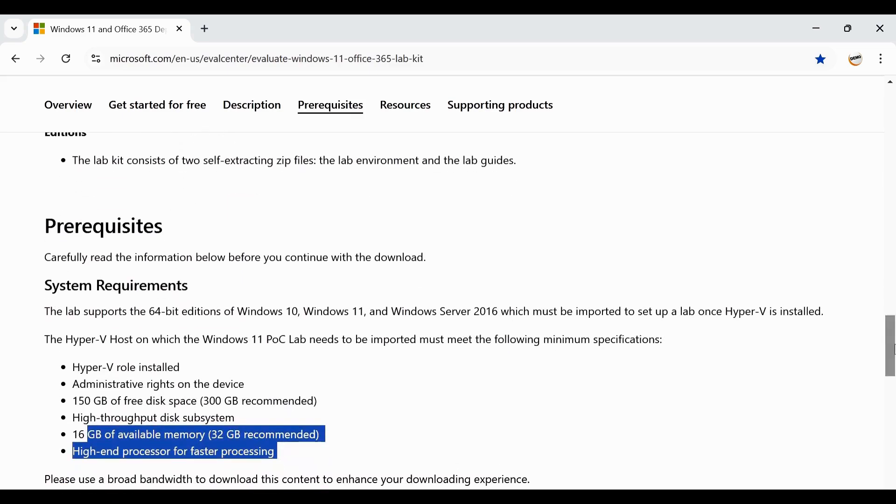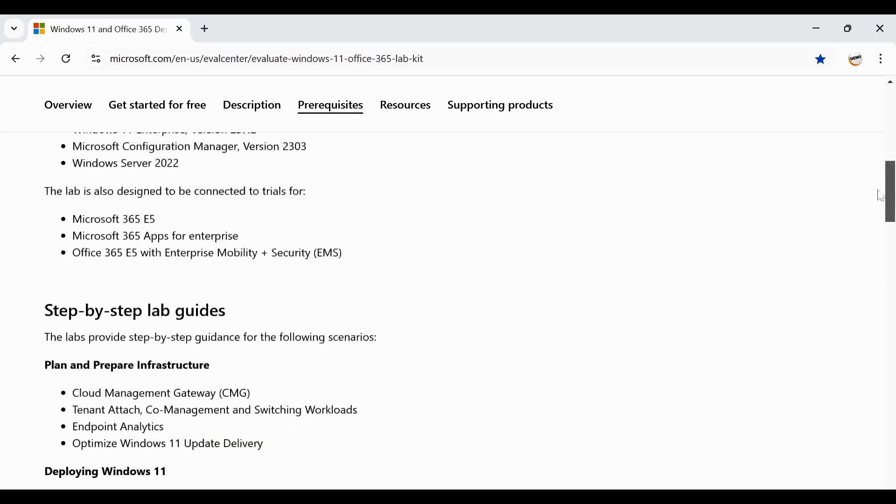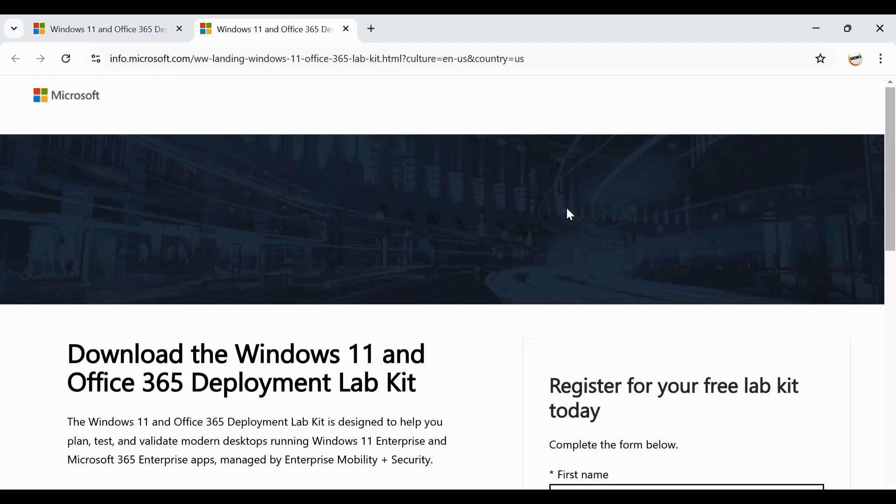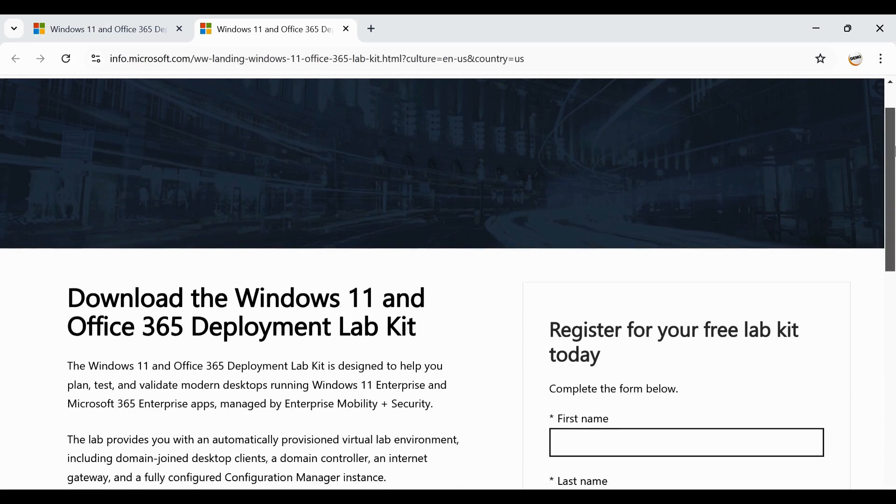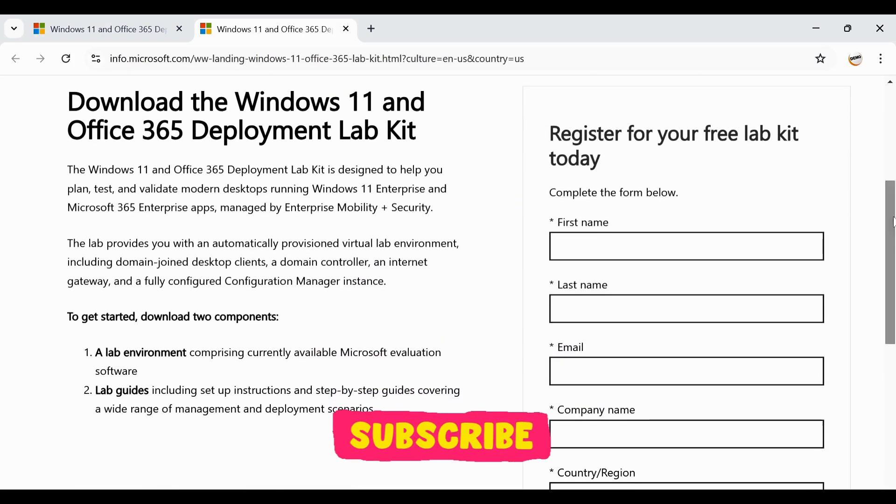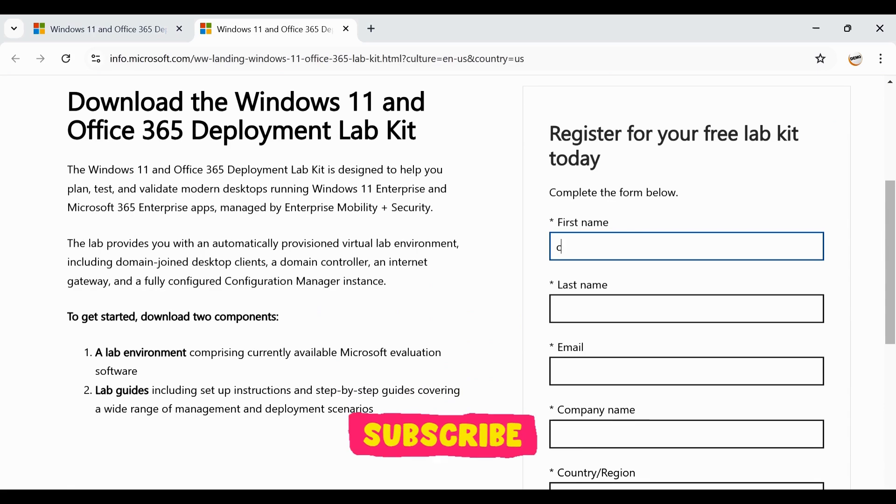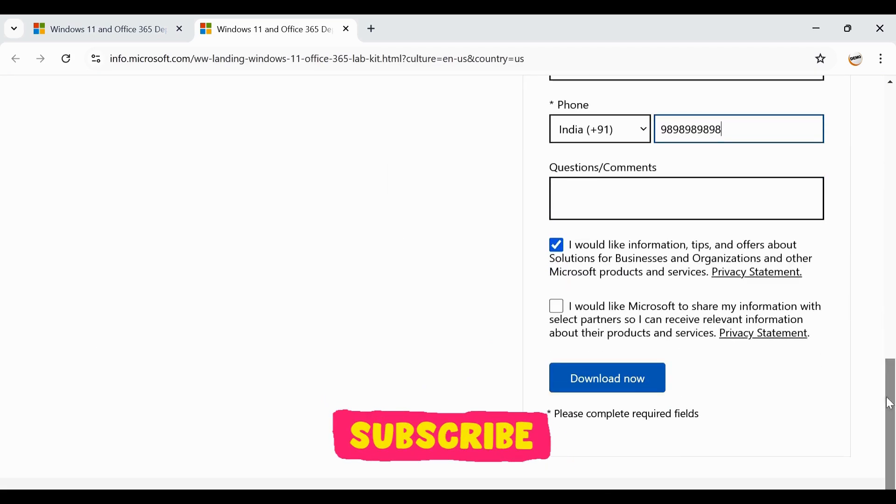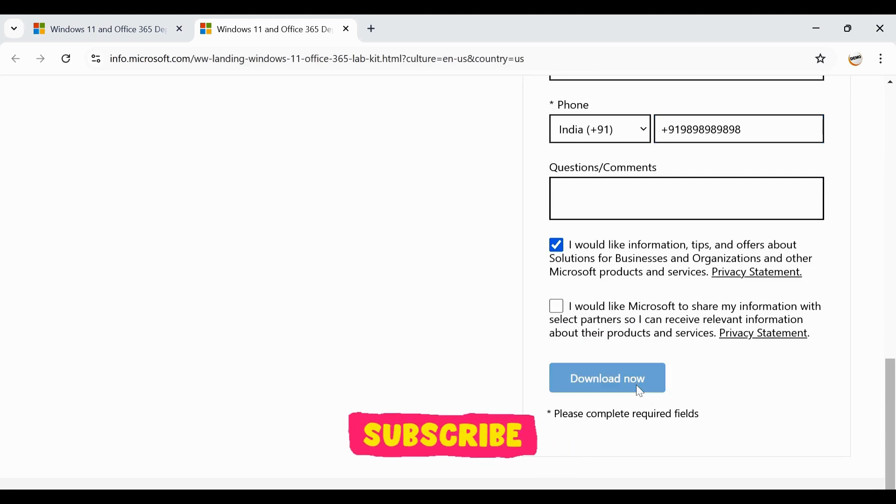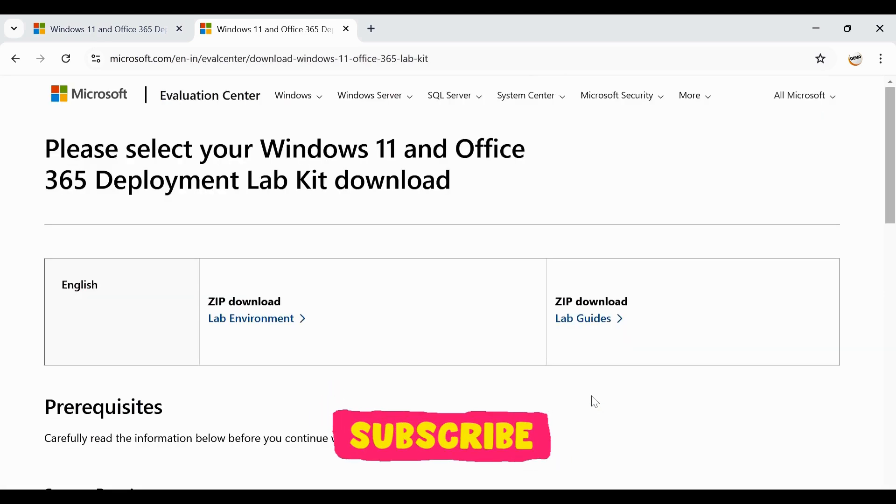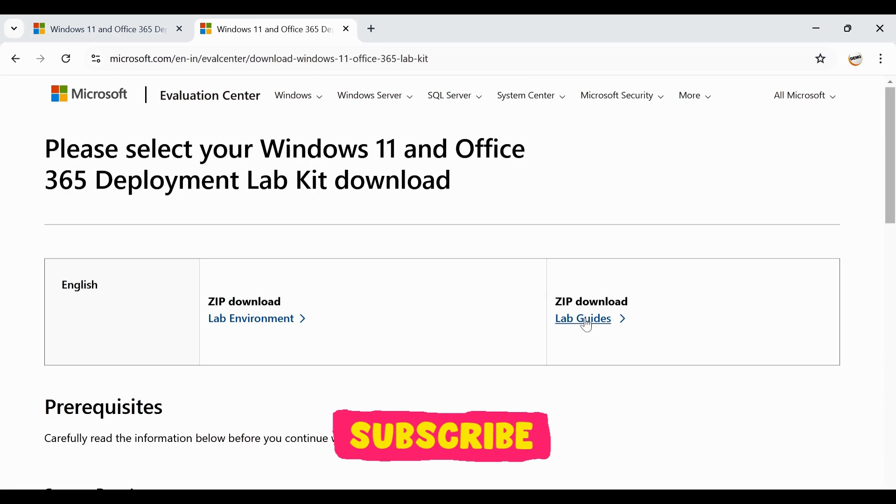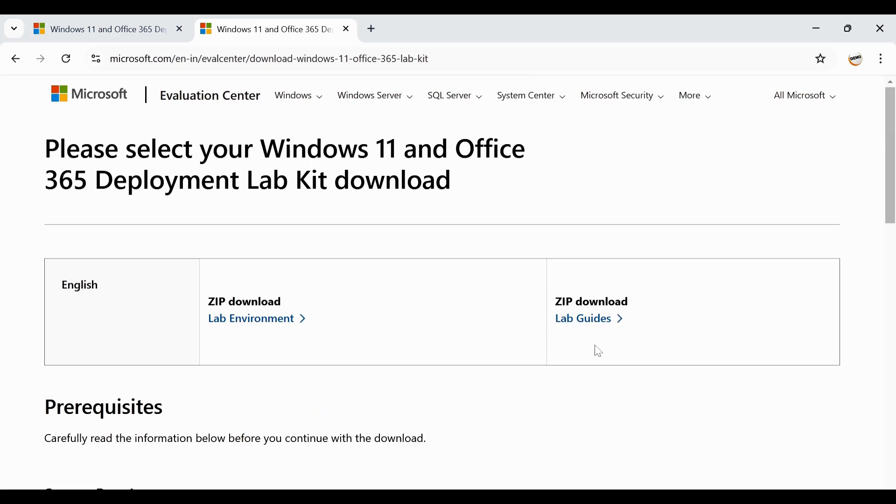Once you have all the prerequisites, you have to go to the download section and click on download. Then you will see the page something like that where you have to provide the information. Let me provide the information quickly and then click on download. Now you can see that we have two zip files for downloading. First one is the lab environment and second one is the lab guide. You have to download both the files. I have already downloaded these files so I am not going to download it.